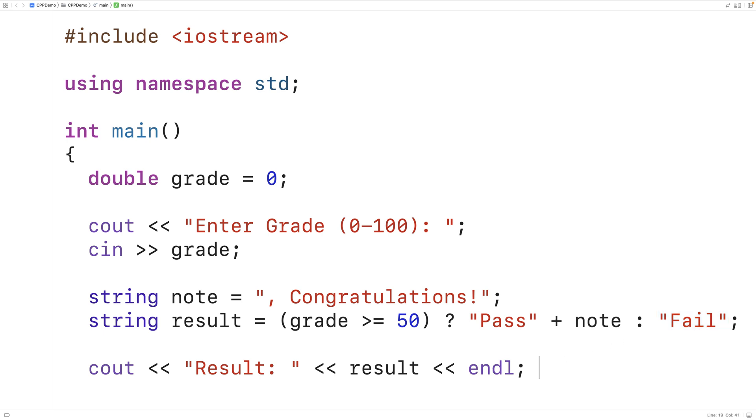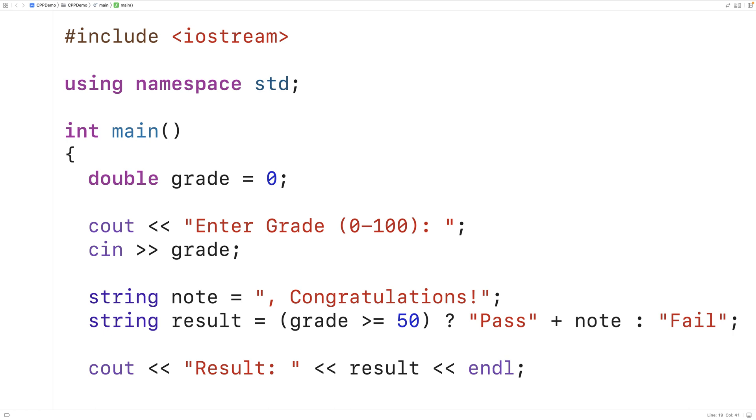It is possible to nest a ternary operator within a ternary operator. In other words, to use a ternary operator within a ternary operator. So for example, this expression right here could itself be another ternary operator. Generally speaking, though, we avoid doing that because it can make the code more difficult to understand.